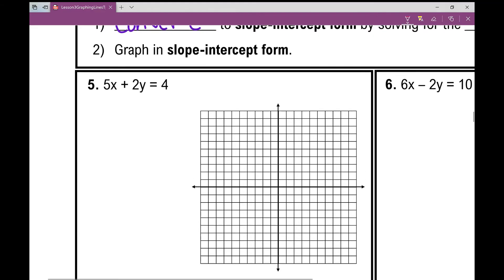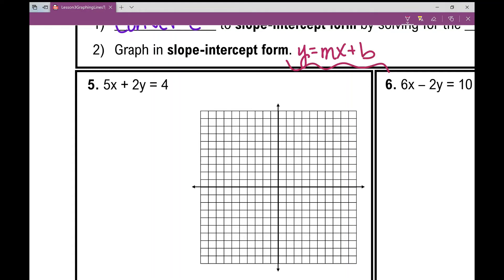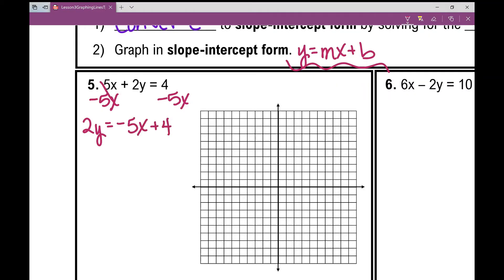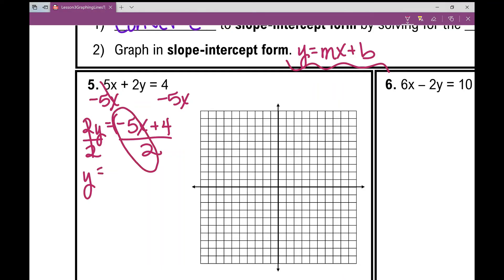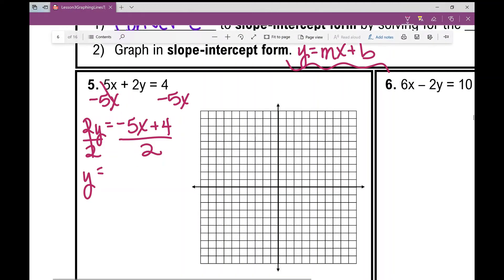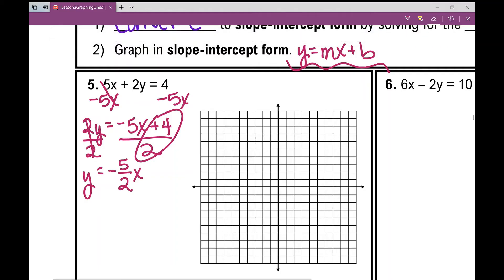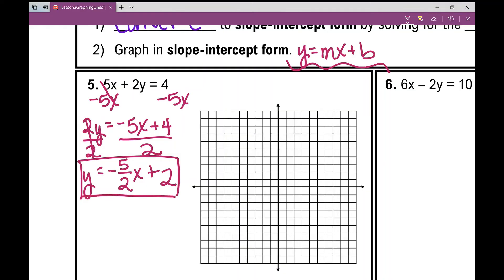In example 5, it's written in standard form and we need to convert it to slope-intercept form, which is Y equals MX plus B. So we need to solve for Y. What do I do first? I'm going to move my X term over by subtracting 5X. I get 2Y equals negative 5X plus 4. Now I divide by 2 — every term gets divided by 2. Negative 5 gets divided by 2, written as the fraction negative 5 over 2, then the next term: 4 divided by 2 is positive 2. So Y equals negative 5 over 2 times X plus 2 — that's the equation in slope-intercept form.